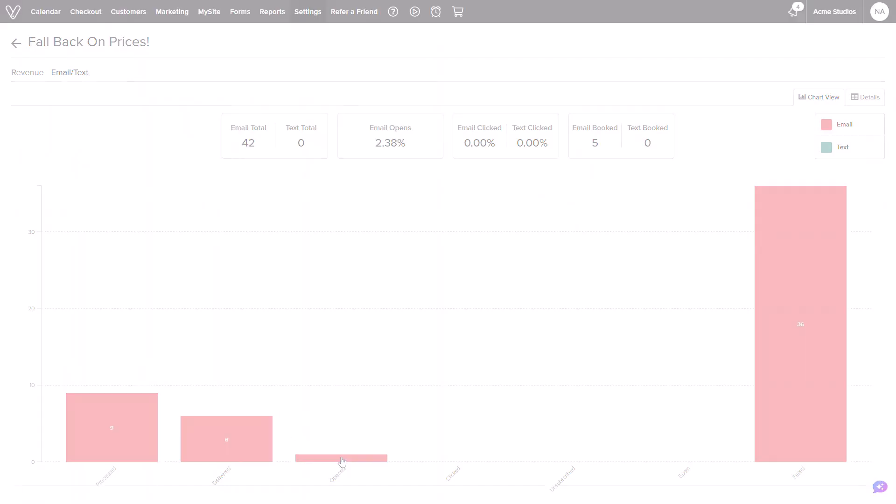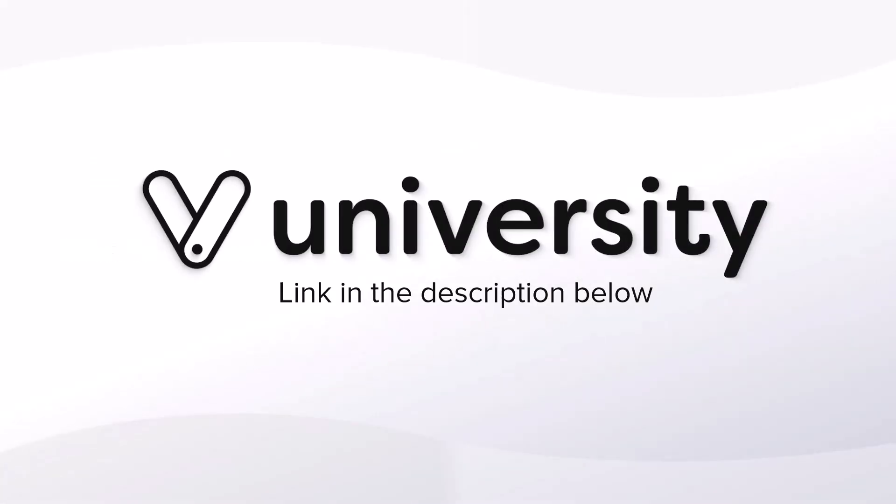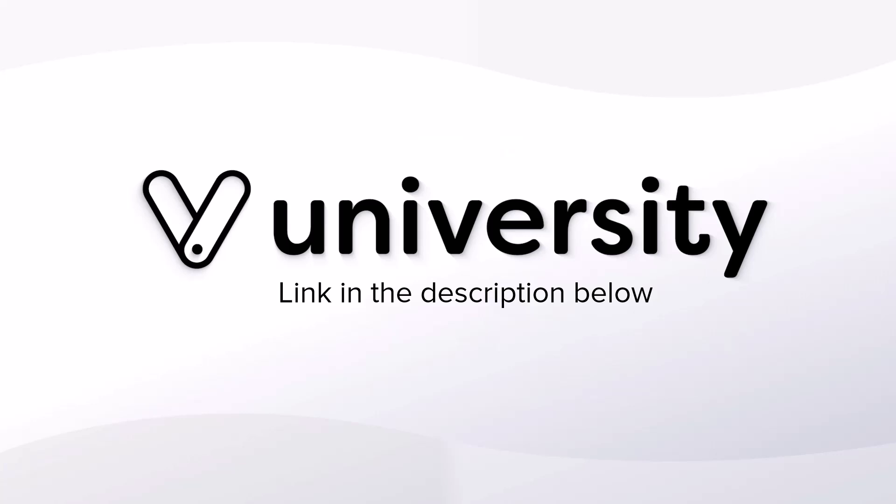Using daily deals is a wonderful way to get your business out there and attract new bookings and revenue for your business. For more helpful tips and tricks, click the Vegaro University link in the description below.